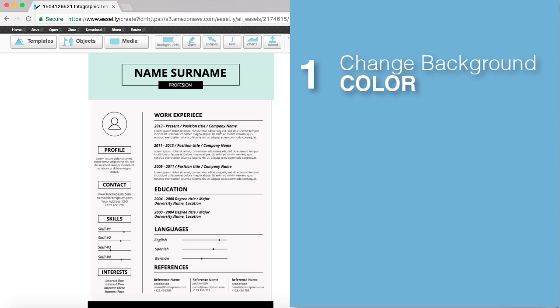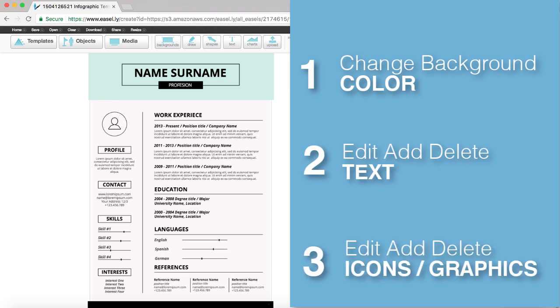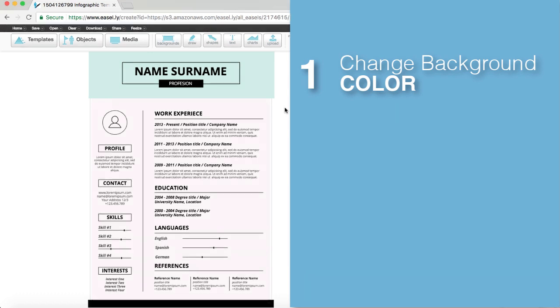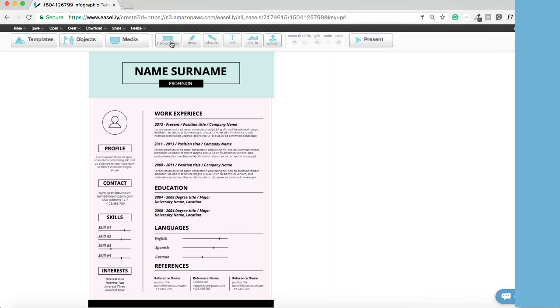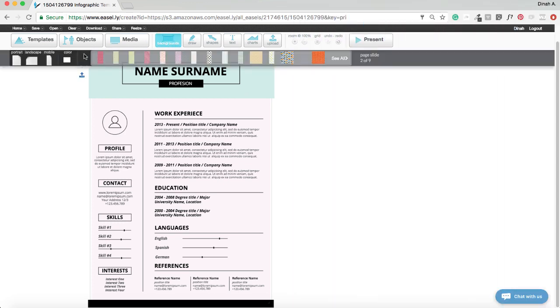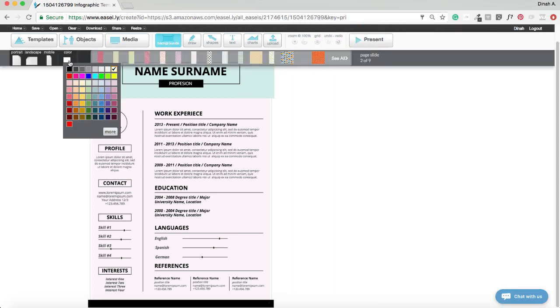Here are three main things you can do to customize a resume template. To change the background color, click on the background button and change the color of your background.